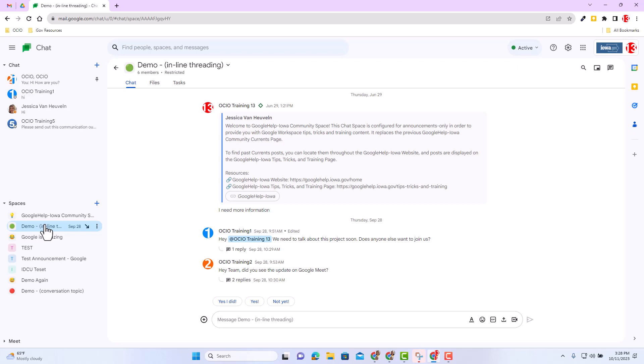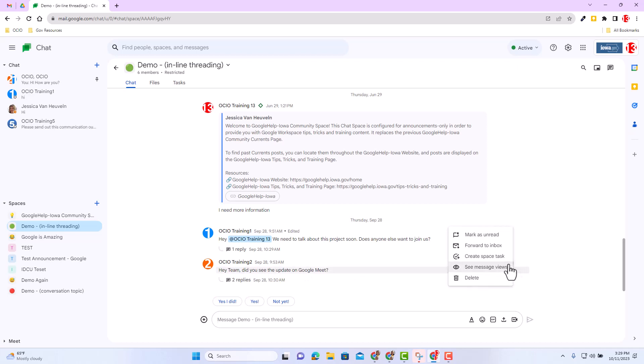So where is this view message count? Well, let's go ahead and hover over the message. Hey team, did you see the update on Google Meet? I'm interested to see how many people read that message. So I can hover over that message and locate the three dots. Hover over the three dots and click on it and you'll see there's an option that says see message views.